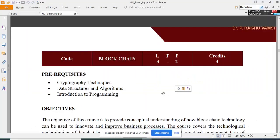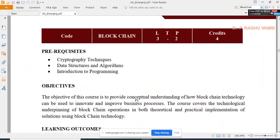The prerequisite for this blockchain course is cryptography techniques, data structures and algorithms, and introduction to programming. That means it can be offered to third year or fourth year level students.